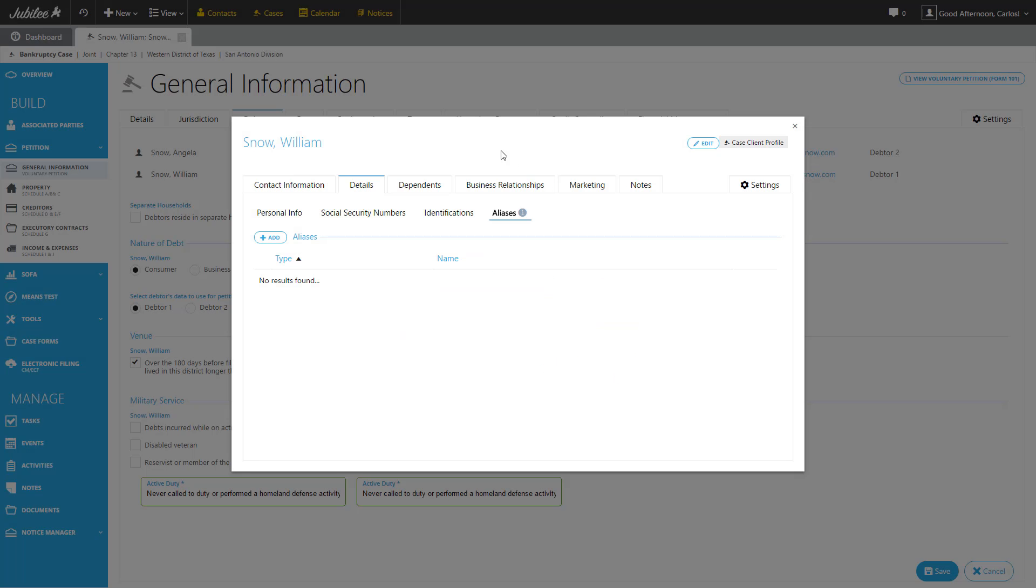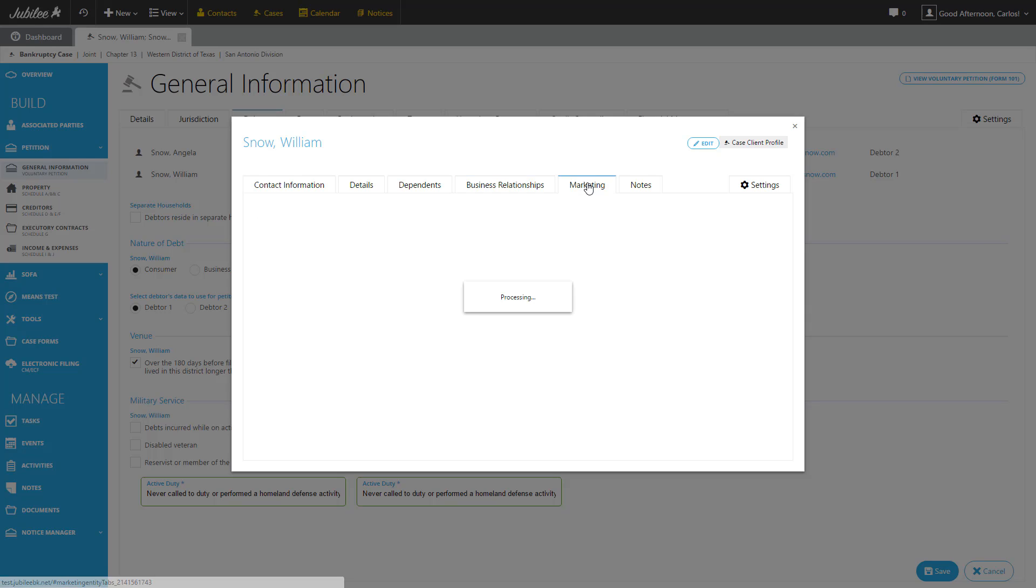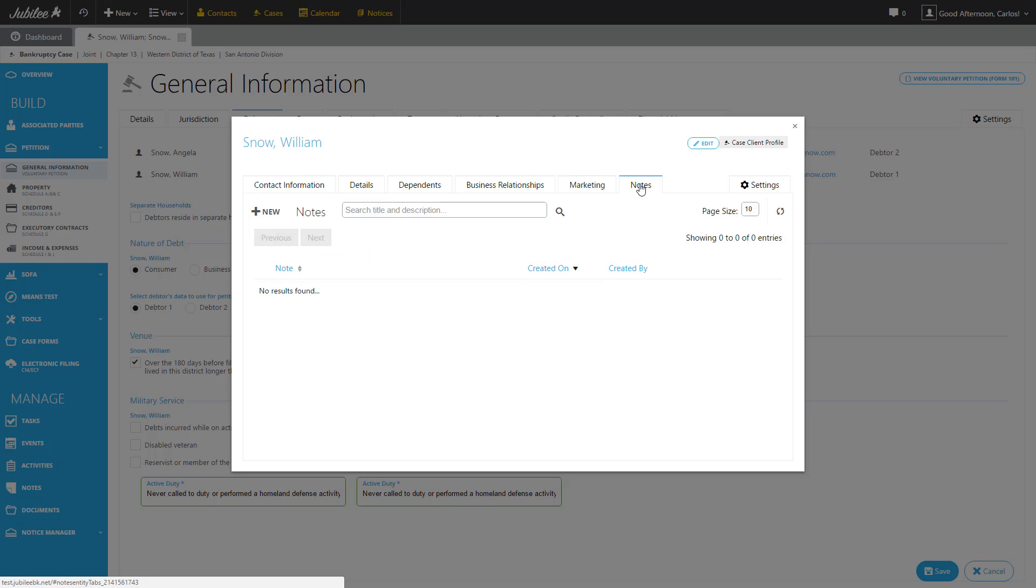The next couple of sections, Dependents and Business Relationships, will actually be covered later in the case so we'll follow up with that in a future session. We do have a Marketing tab where you can store some information about how you acquire this particular client. And lastly, we have a Notes section. Here you can put any relevant piece of information, any note that you like, associated with this contact specifically. So anytime you look up this contact in your contact list, you'll be able to easily access this list of notes.